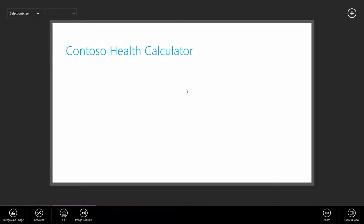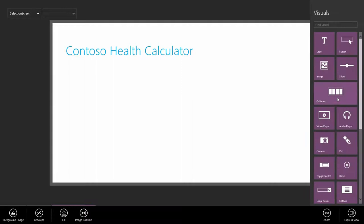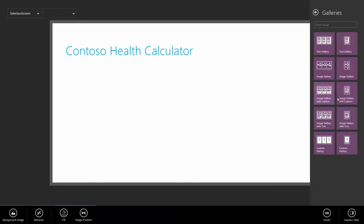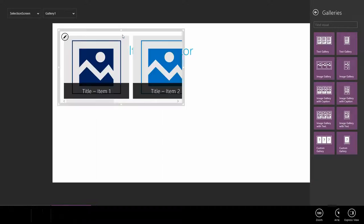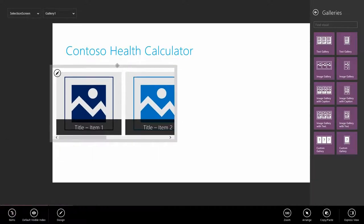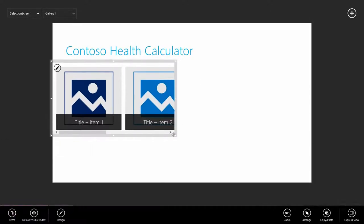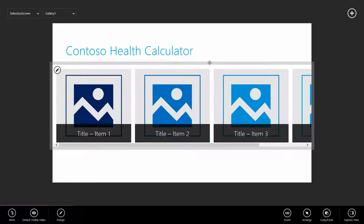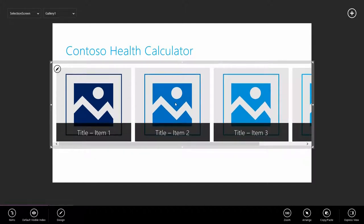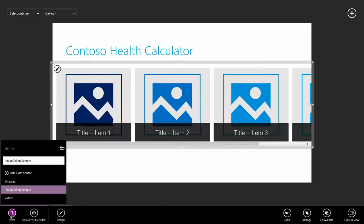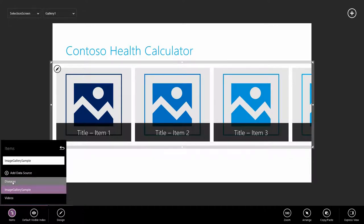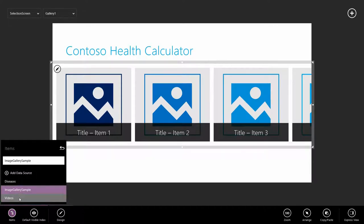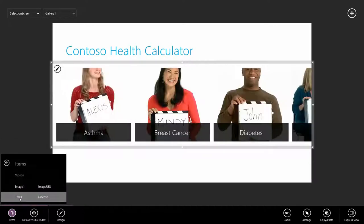Next, let's add the gallery to view our videos. I just went to add, selected a gallery, and I'm going to choose an image gallery with caption for this one. Just resized it to fit my screen here. I'm going to go to items, and I want this gallery to pick up the videos table.